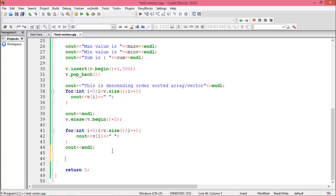If you want to delete all values from the vector, write v.clear() — your vector is now empty. These are the basic operations of vector. I hope this is very helpful for competitive programming. Please like this video, share with your friends, and subscribe to the channel for more videos. Thank you.